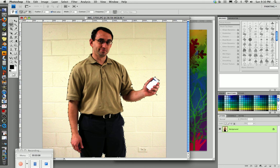Almost there. Now remember, we had some trouble up here with the ear earlier. So let's see if we get around that this time. Yep. Looks good. Alright, we're almost to the end.